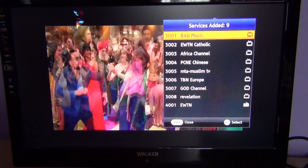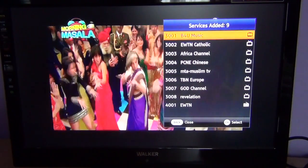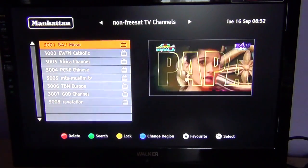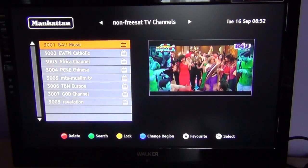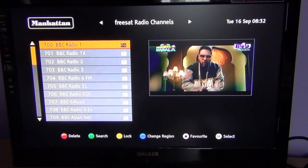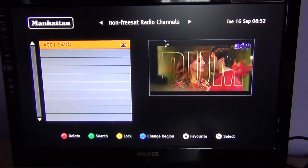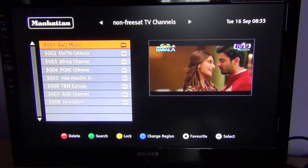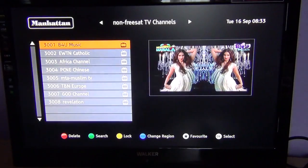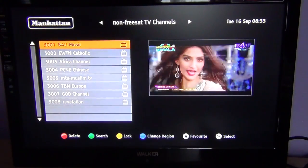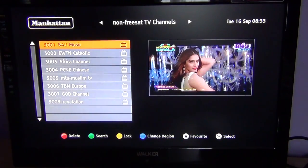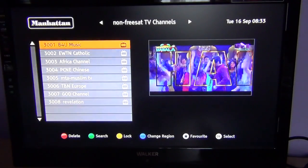I am going to hit the back button, and to access your Freesat or non-Freesat channels you can hit the list button on the remote control. At the top in the middle you can see non-Freesat TV channels, but also Freesat radio channels, Freesat TV channels, and non-Freesat radio channels. This is actually very good on the Manhattan Plaza HDS2 because other boxes can make it tricky to get in and out of Freesat and non-Freesat mode, but using the list button makes it very easy.